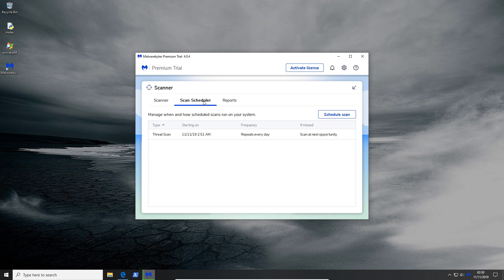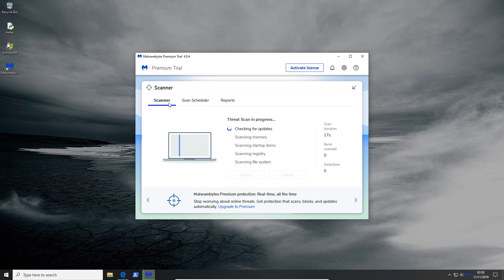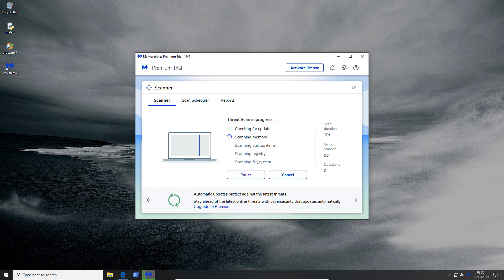We've got the scheduler and reports and we've still got the different categories like checking for updates, scanning memory, scanning startup items and so on. So you know which stage of the scan it's at. I was a bit concerned that they might have removed this but they haven't. So it's all good.